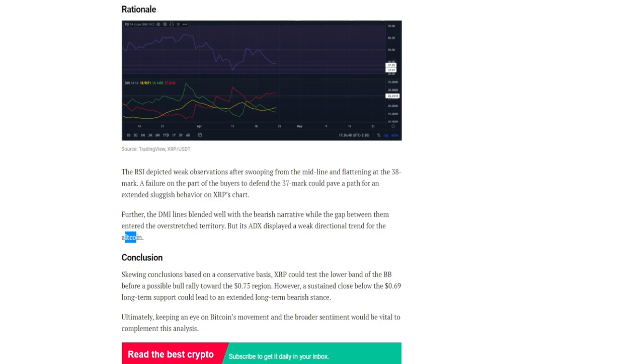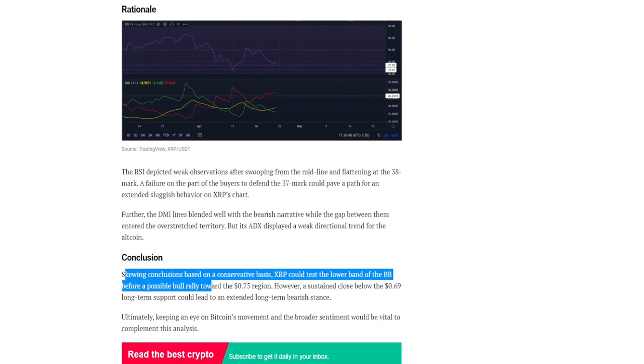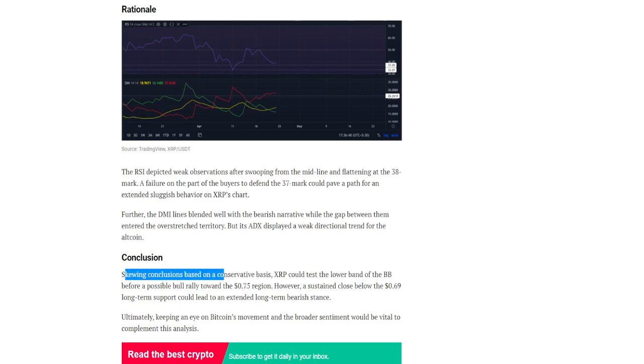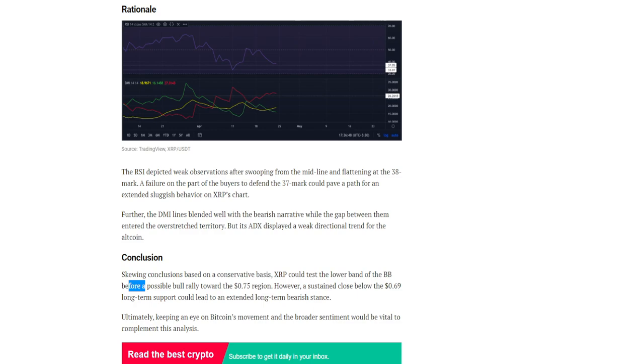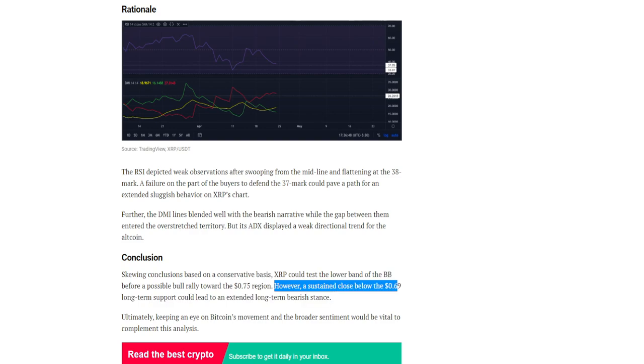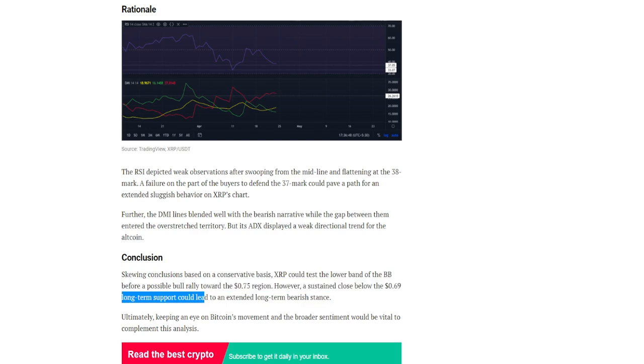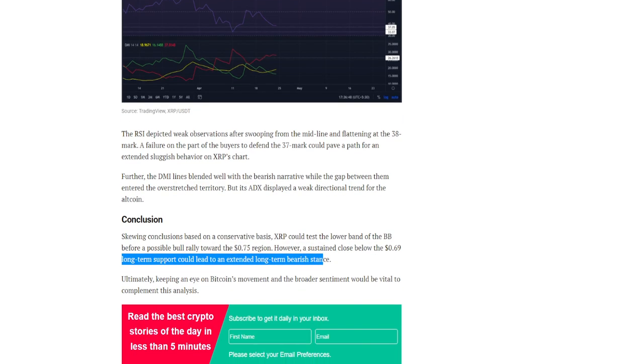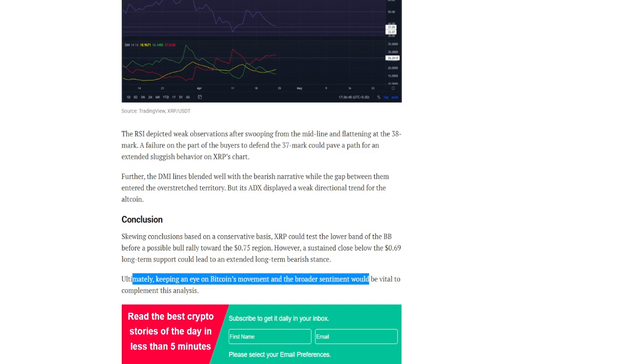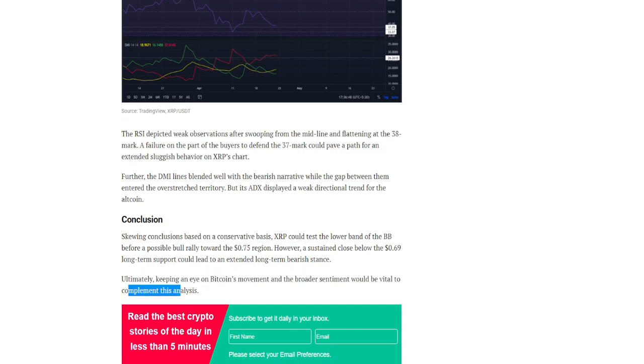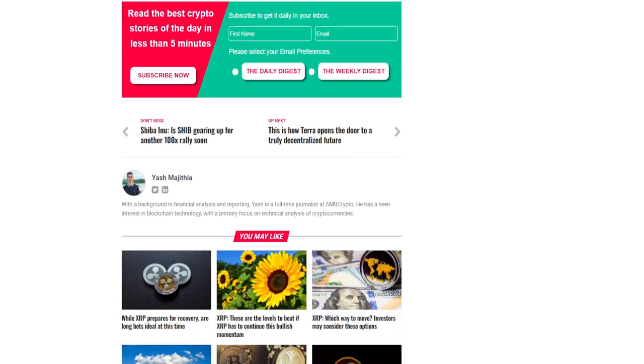Conclusion: skewing conclusions based on a conservative basis, XRP could test the lower band of the BB before a possible bull rally towards the $0.75 region. However, a sustained close below the $0.79 long-term support could lead to an extended long-term bearish stance. Ultimately, keeping an eye on Bitcoin's movement and the broader sentiment would be vital to complement this analysis.